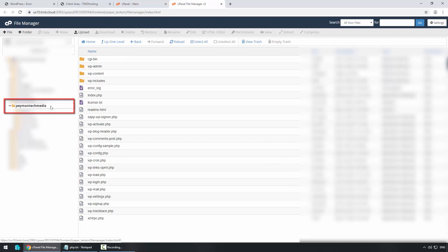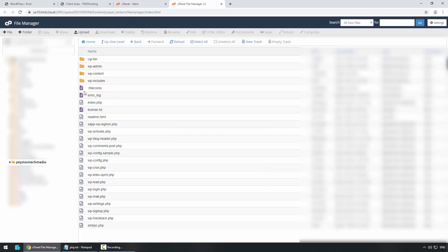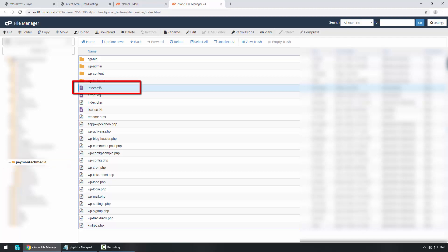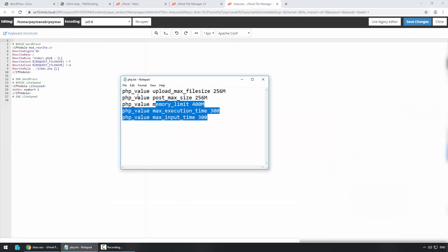Next we need to look for the .htaccess file. If we don't see it, we need to click Settings, then click Show Hidden Files, and then click Save. Now we should be able to see .htaccess. We want to make sure we are selecting our website, and here we can see the .htaccess file. We need to highlight it and then click Edit.